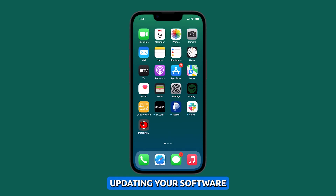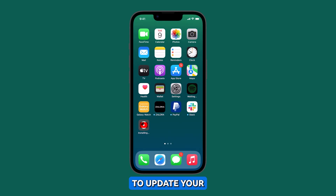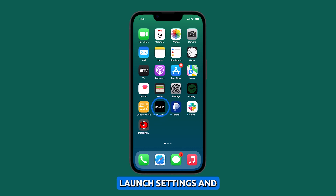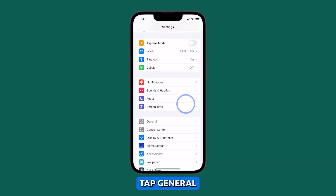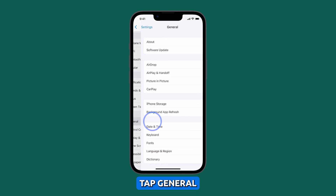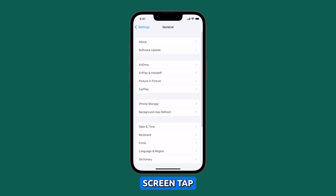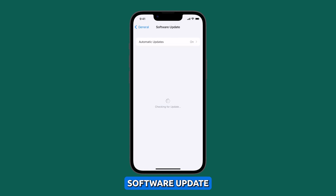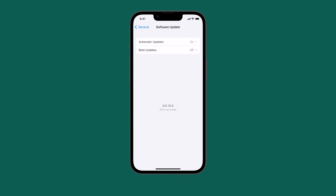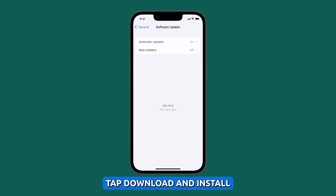To update your iOS software, launch Settings and tap General. On the next screen, tap Software Update. If an update is available, tap Download and Install.